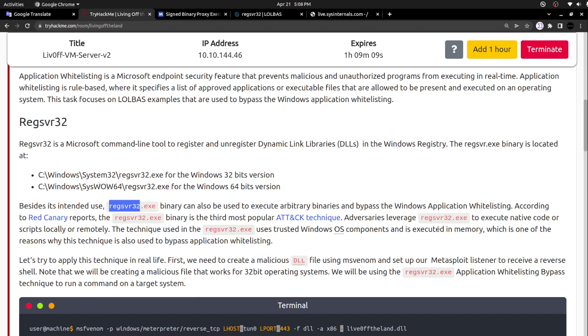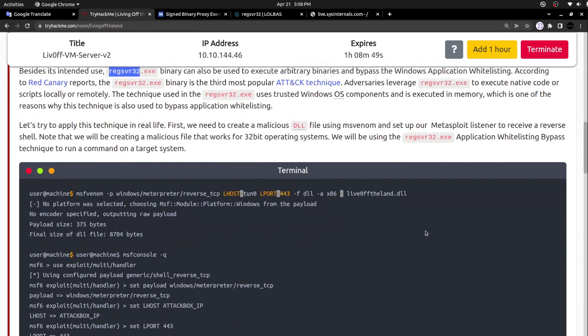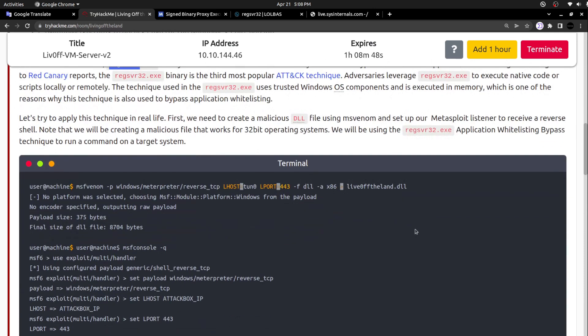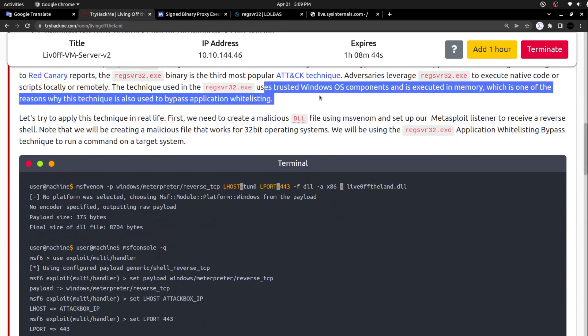Adversaries leverage this binary to execute native code or scripts locally or remotely. The technique used in regsvr32.exe uses trusted Windows OS components and is executed in memory, which is one of the reasons why this technique is also used to bypass application whitelisting. Let's try to apply this technique in real life.